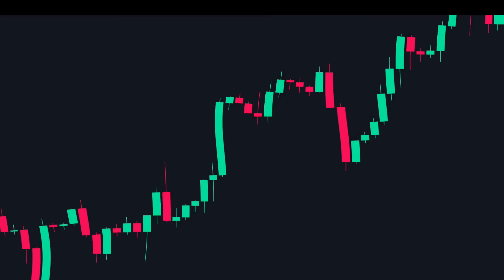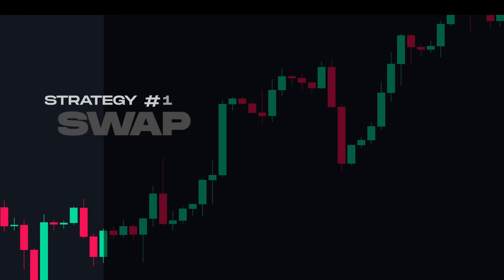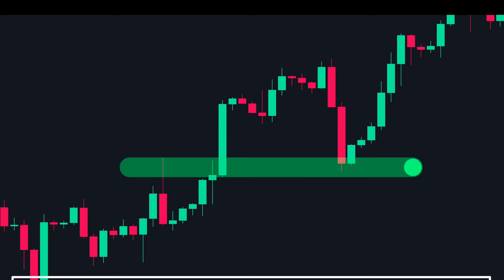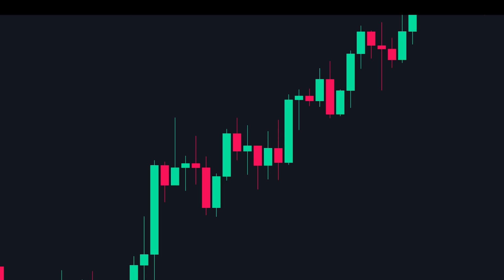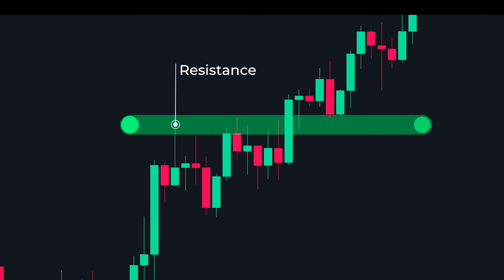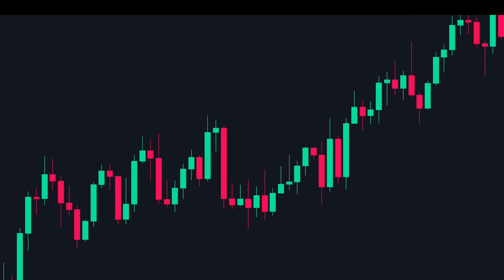Strategy number one: swap zone confluence. Swap zones are one of our favorite techniques to add confluence to any strategy. Swap zones are levels of support and resistance — when the price breaks below a support level it becomes a resistance level, and when the price breaks above a resistance level it becomes a support level. Since support and resistance swap with each other we call them swap zones. We will use this concept in combination with Fibonacci retracement to identify trade opportunities.